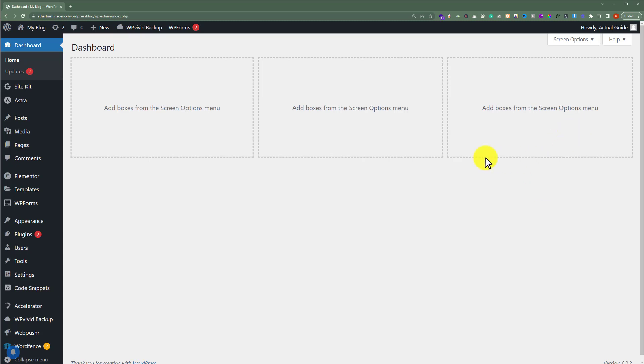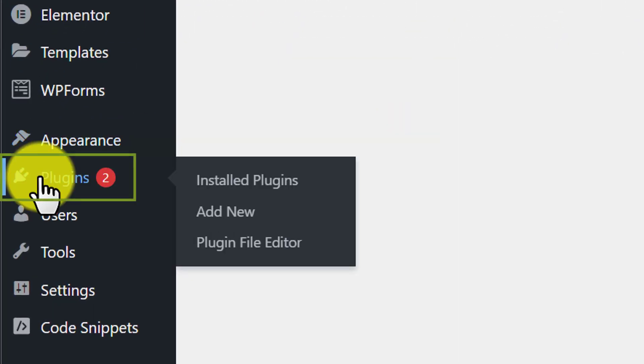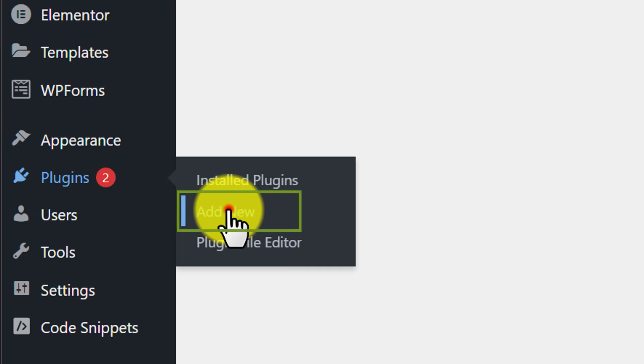To fix our 404 errors, we are going to install a simple WordPress plugin. So we are going to click on plugins and then click on add new.